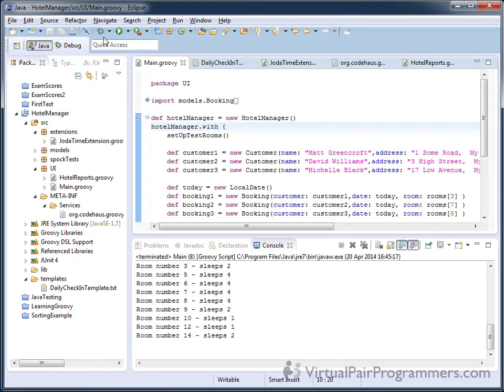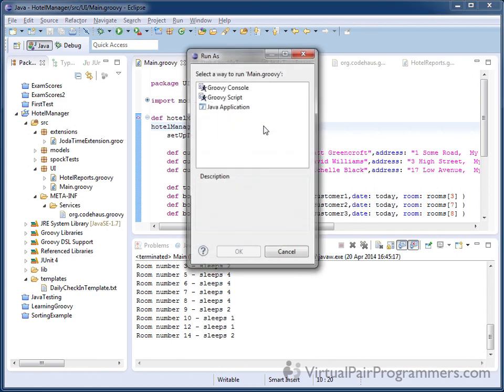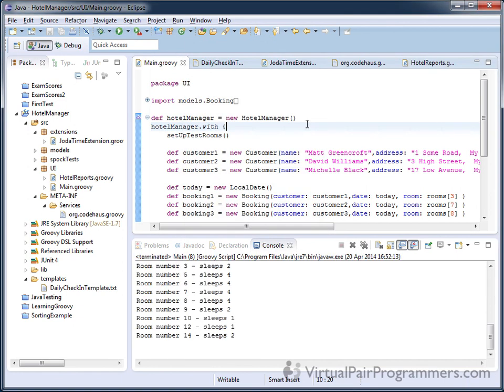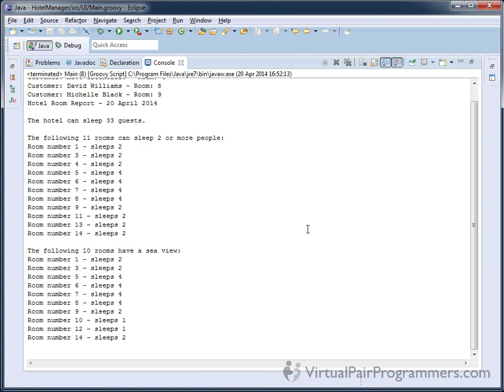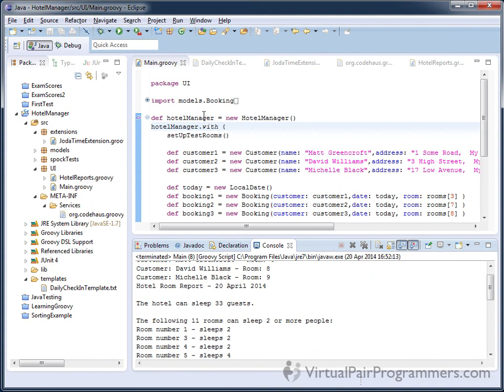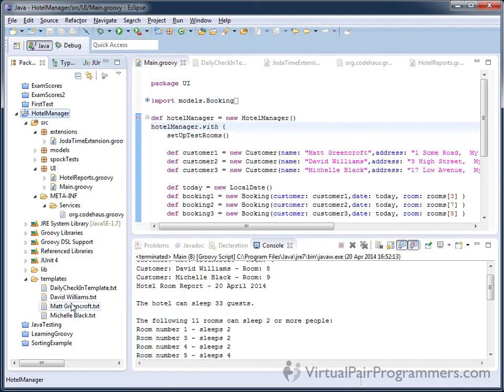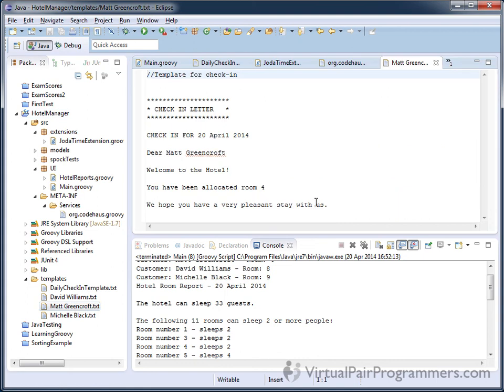Okay. We'll run our code. Fine. So let's have a look at the report first of all. Yes. We've now got a nicer looking date there. 20th of April, 2014. And if we look at the templates that have been produced, the letters, I'll just need to refresh my project to bring them in. There we go. Check in for 20th of April, 2014. That's a nicer looking version. So I hope you got that working. If you did, well done.